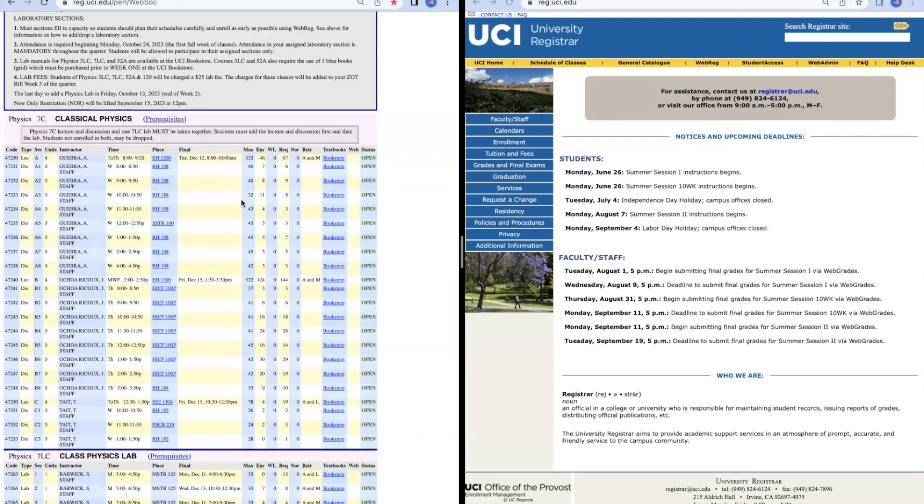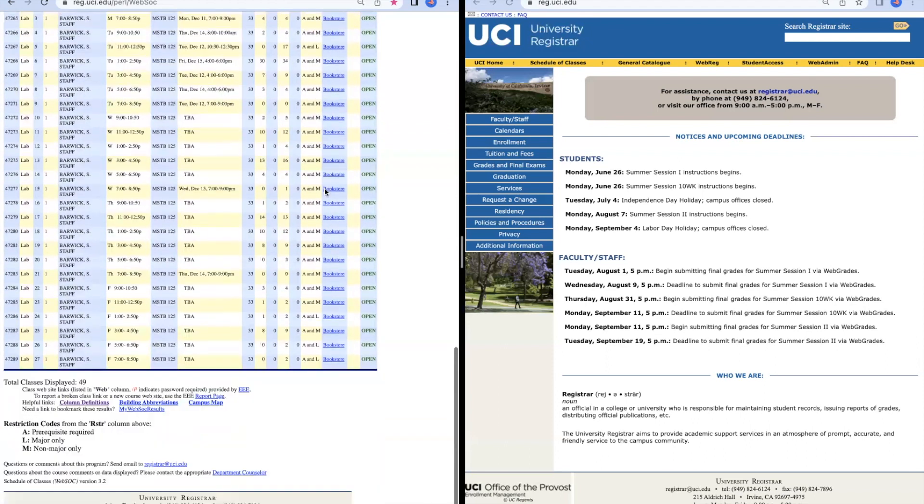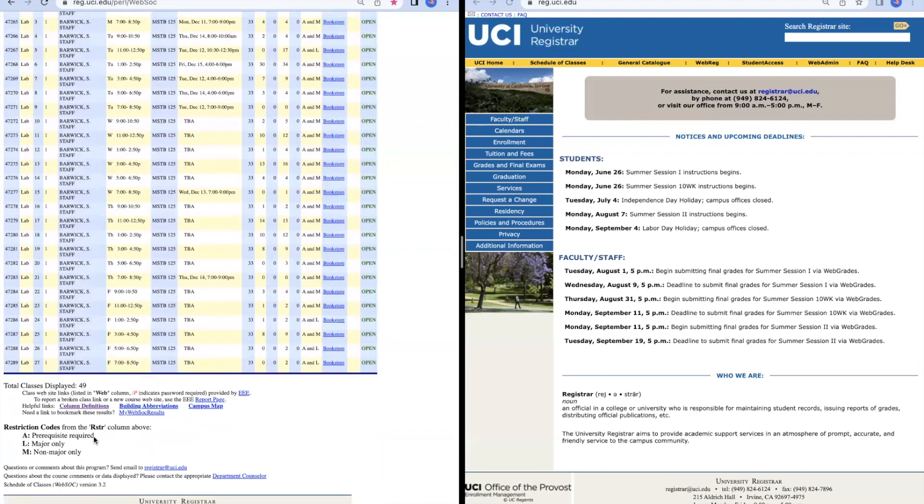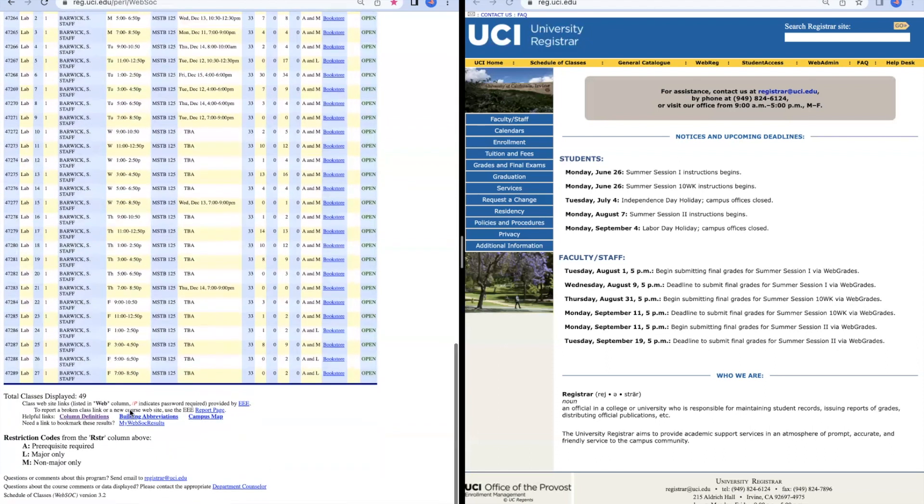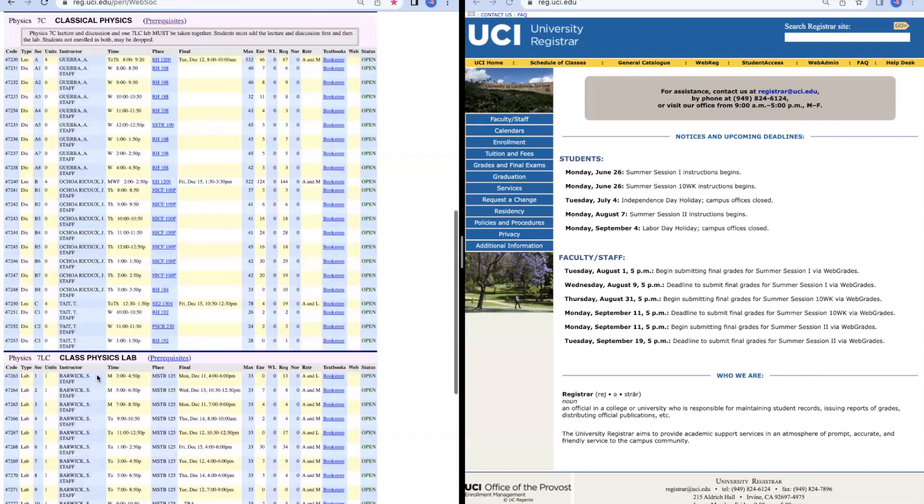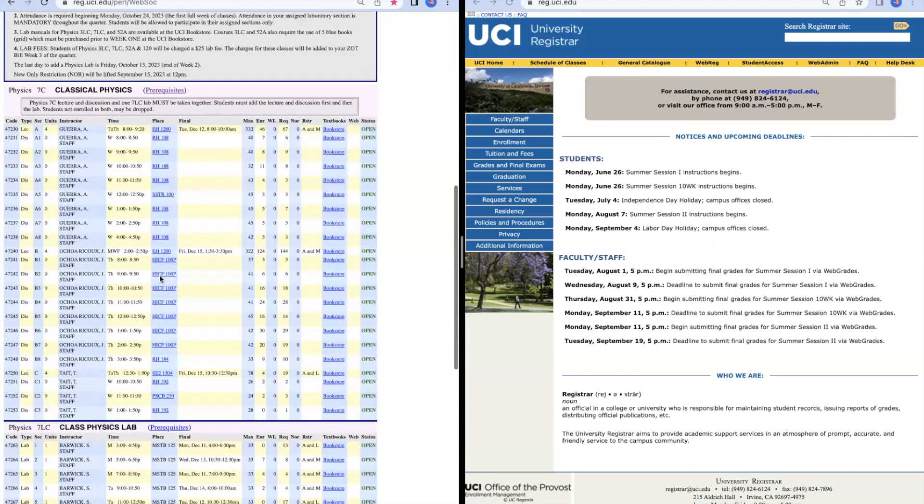Moving on, another important column to highlight is the Restrictions column right here. This is going to tell you any restrictions placed on this class, and this could affect whether or not you can enroll. Always make sure to take a look over here and scroll all the way to the bottom to find the key for the restrictions. Down here, you can also find the column definitions, which are going to tell you more about each of the columns in the Schedule of Classes.